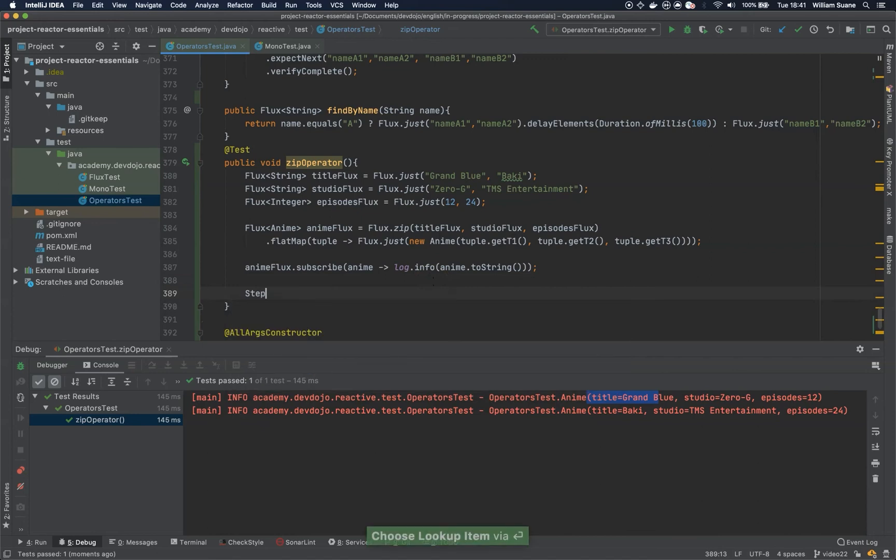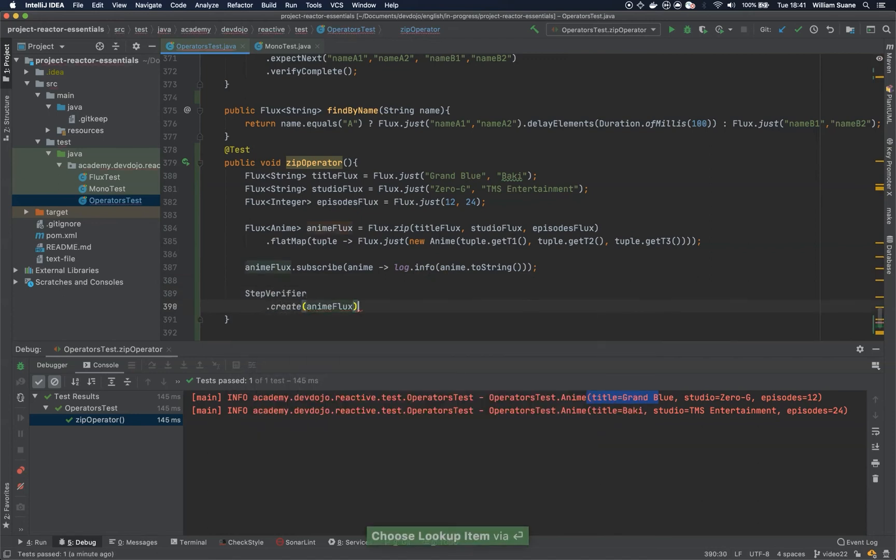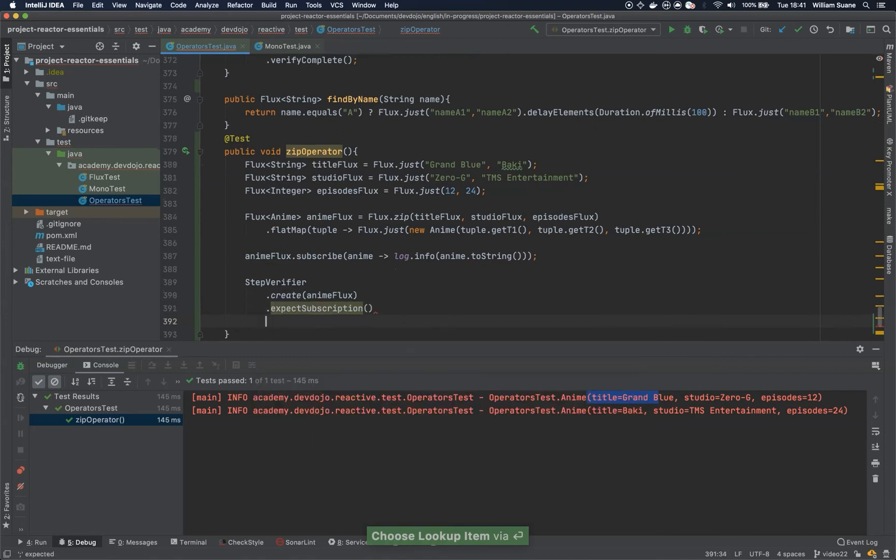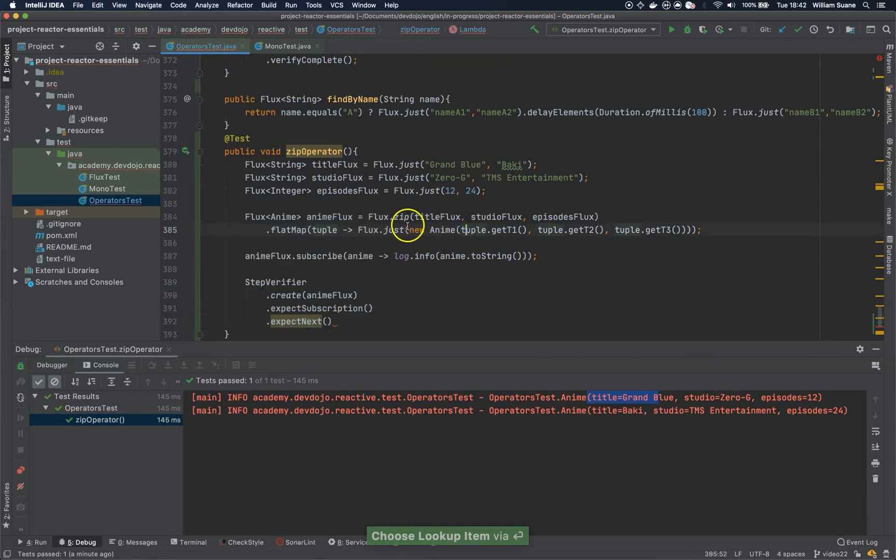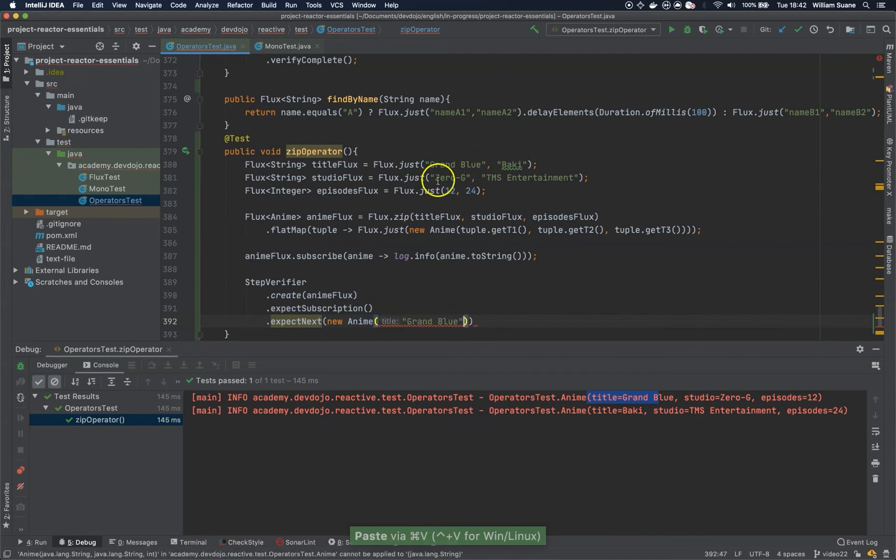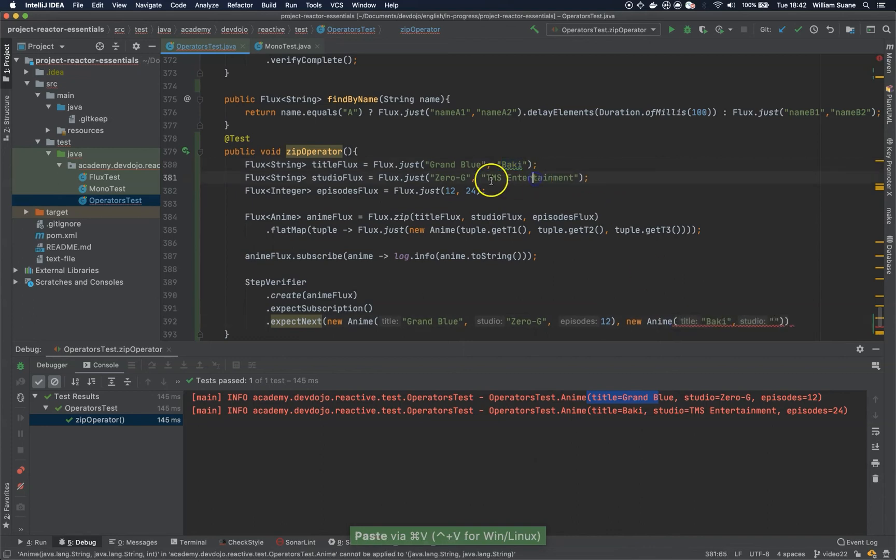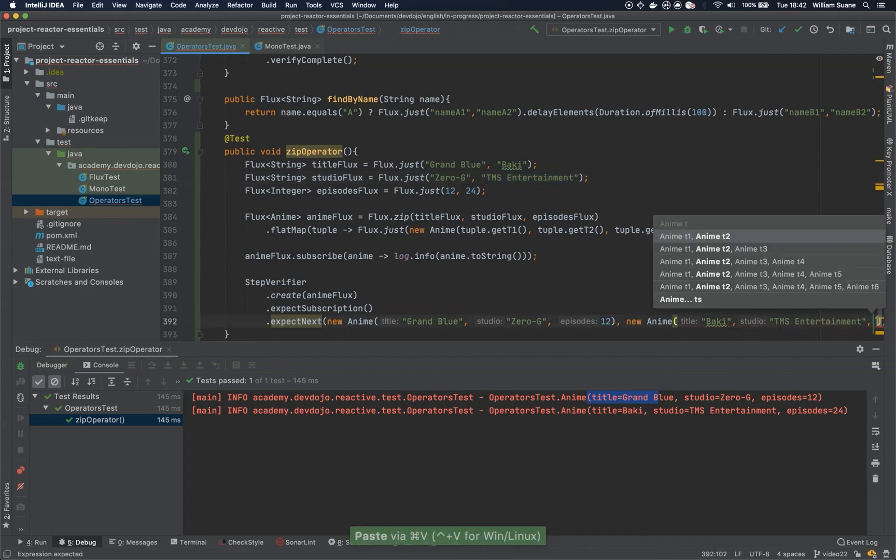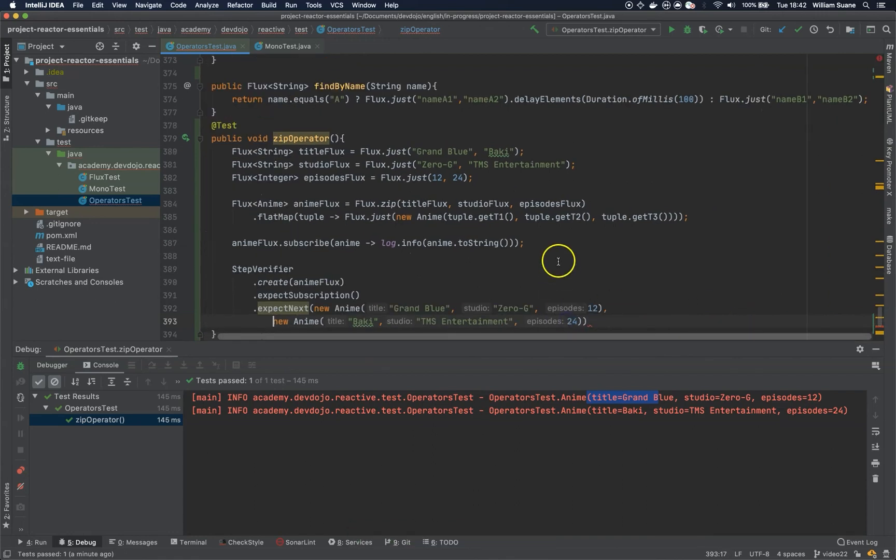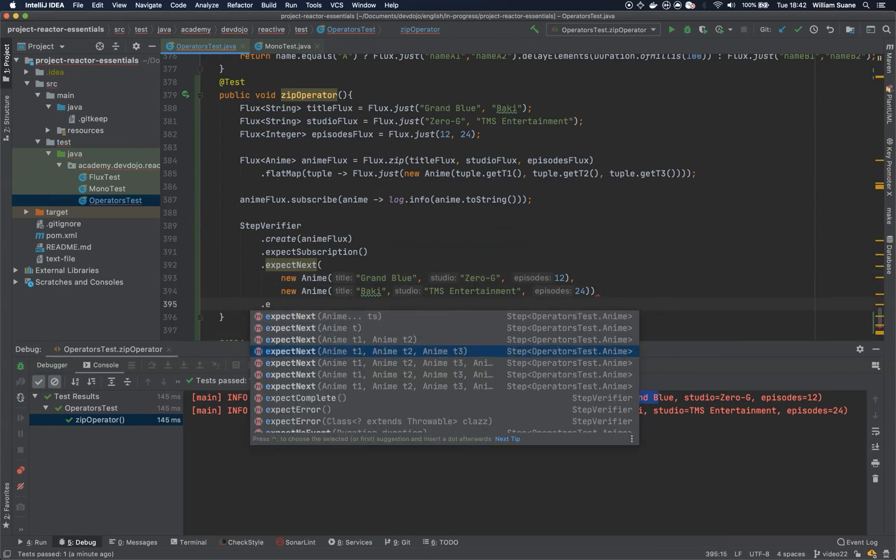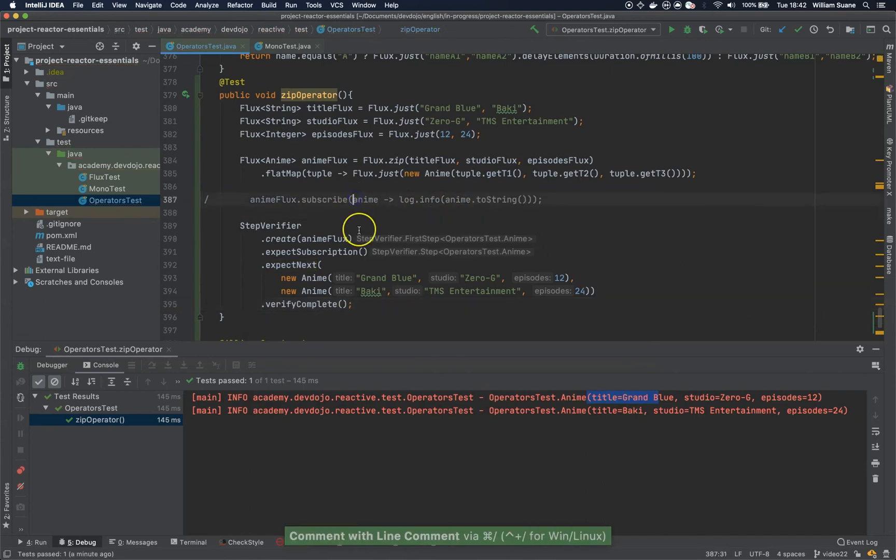And now to test: StepVerifier.create anime flux, and then expectSubscription, and then expectNext. We can copy this one. Actually let's just type it, it's faster. New Anime, and we have here Grand Blue, Zero-G, and 12. And another anime that would be Baki, and the studio TMS Entertainment, and number of episodes 24. Dot verify complete. And let's test. Let's remove this subscription.